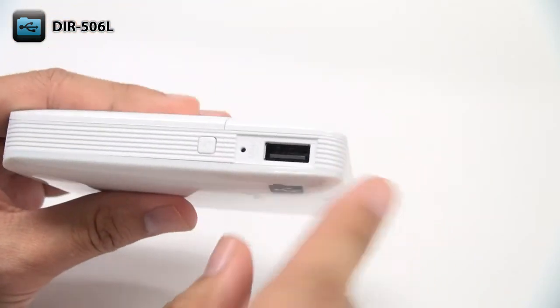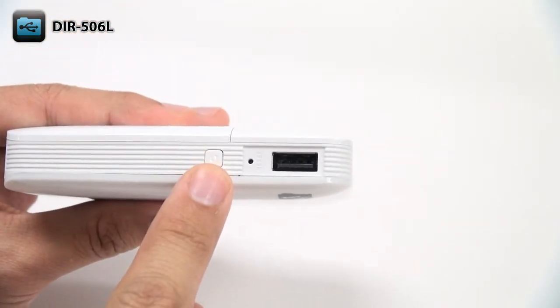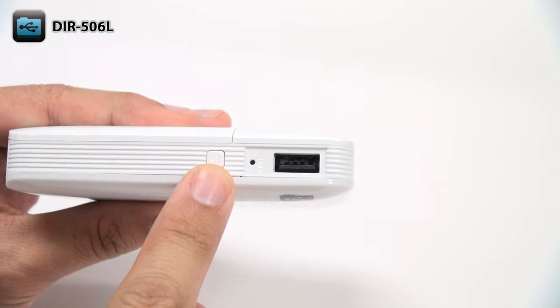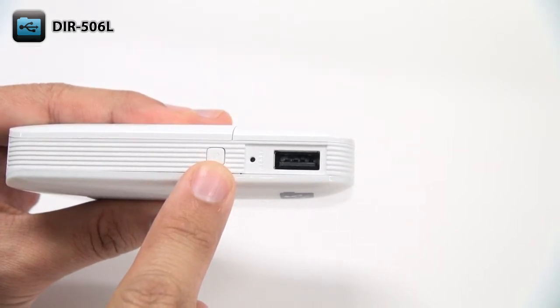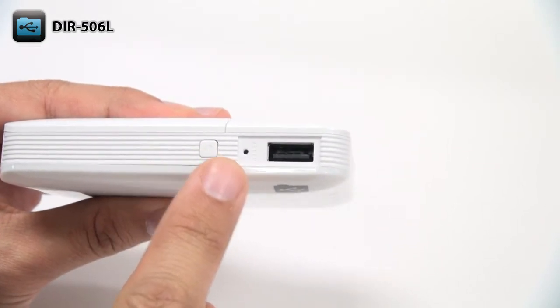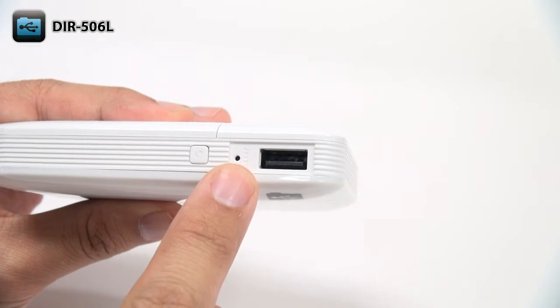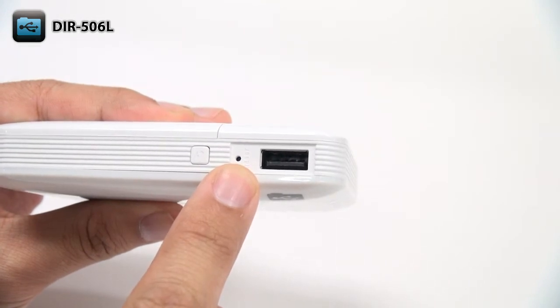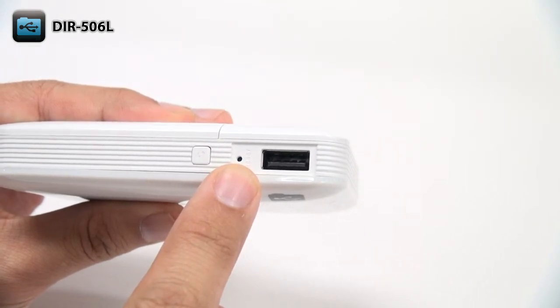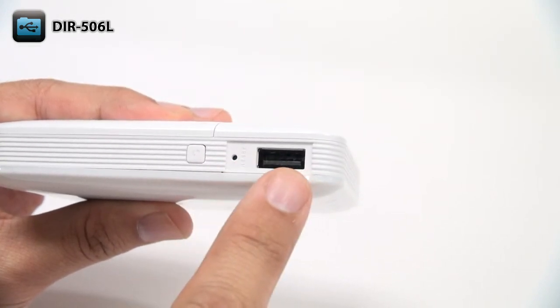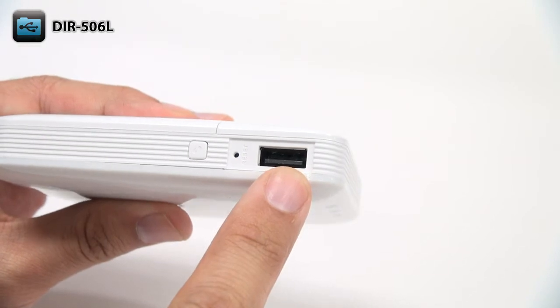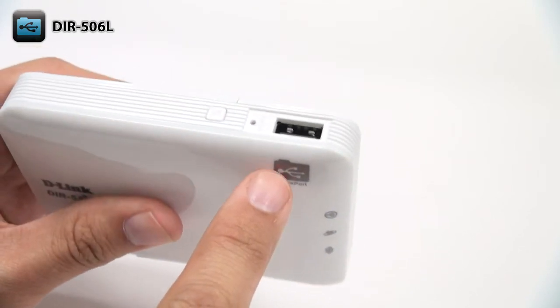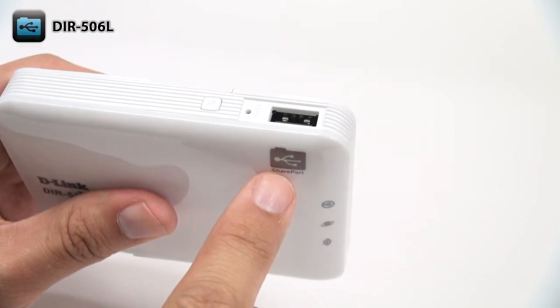On the top, there's a WPS button which makes it easy to set up a secure wireless connection with your devices. The reset button lets you reboot the device or reset it back to the factory default settings. And the USB port connects to a USB storage drive for quick and easy file sharing through Shareport Mobile.